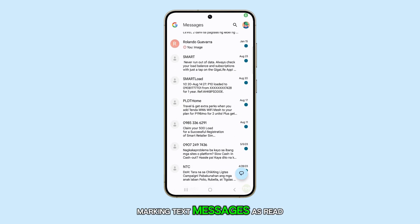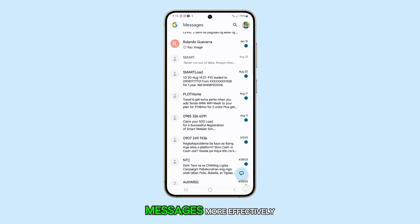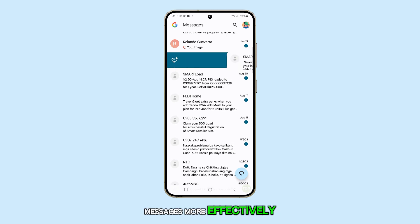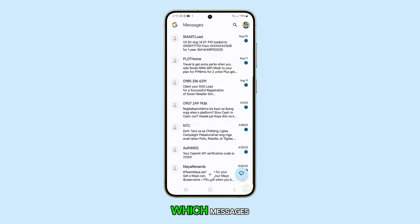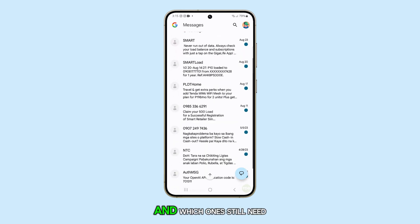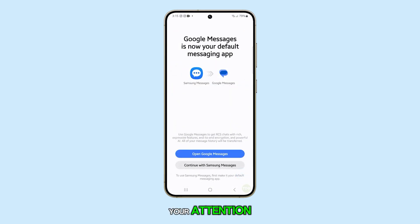Marking text messages as read or unread on a Samsung Galaxy S24 allows you to manage your messages more effectively, helping you keep track of which messages you've already viewed and which ones still need your attention. Here's how you do it.